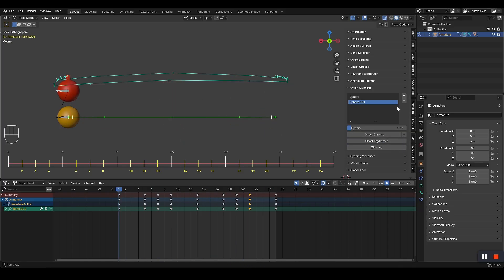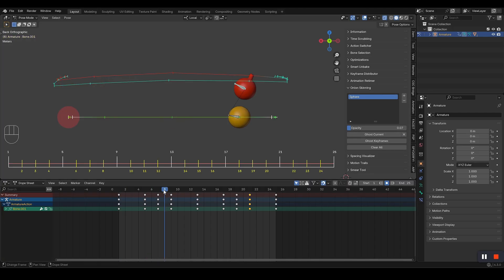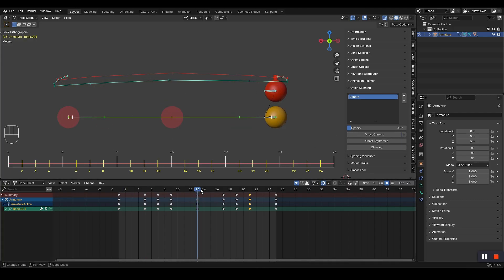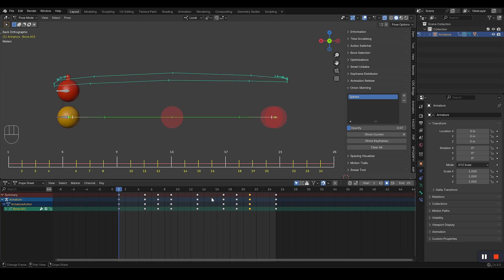Click ghost current to see the current frame or ghost keyframes to see all keyframes at once. It's so simple, even a child could do it.